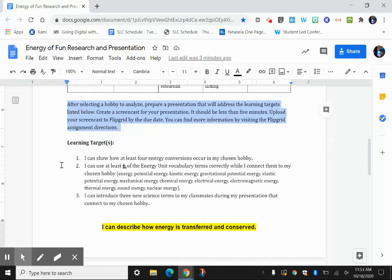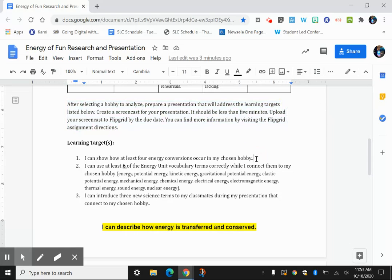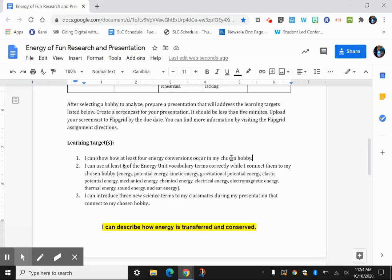The learning targets that will guide you for your presentation are that you can show at least four energy conversions that occur in your chosen hobby. And so you're going to pick a hobby. This used to be just a sports presentation. Sports are a great topic idea because there are lots of conversions that you can identify and talk about. But also, I thought the hobby this year might open it up for some more options. You just have to make sure whatever you choose that you're able to use these learning targets in your presentation.